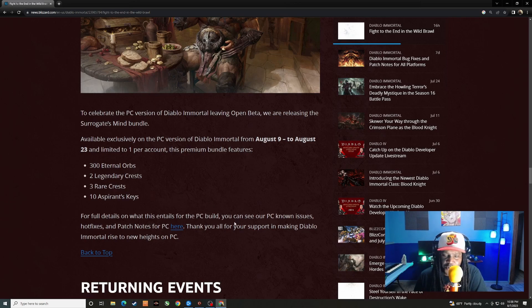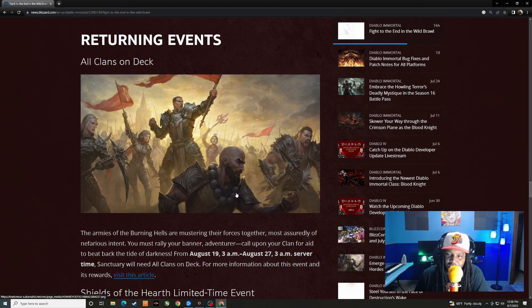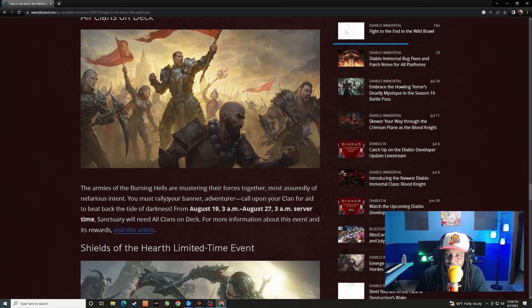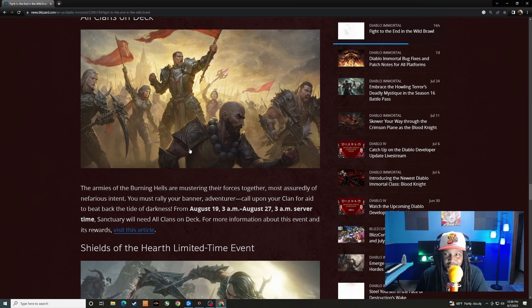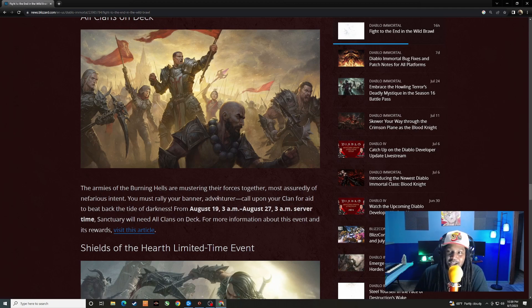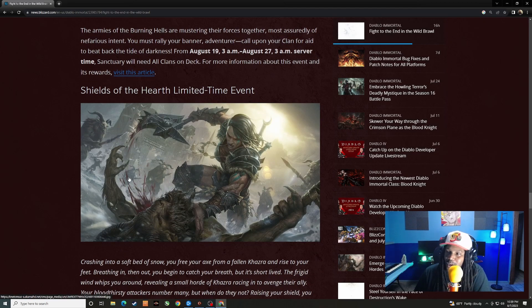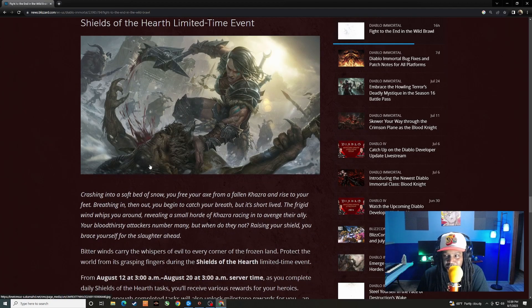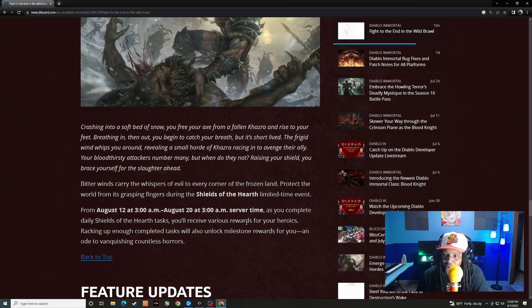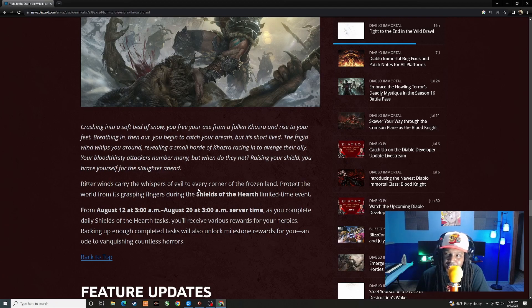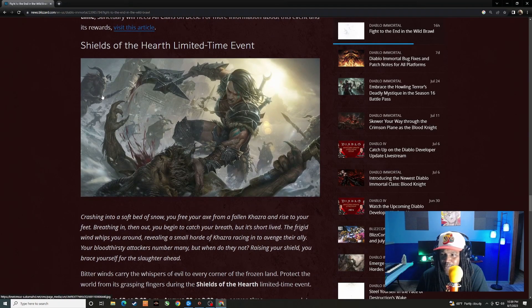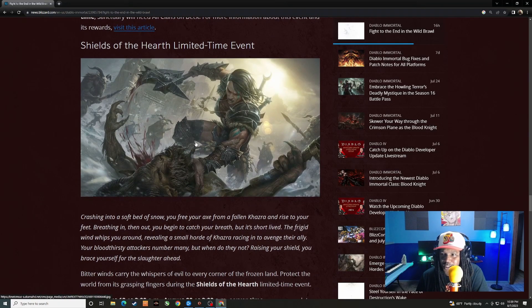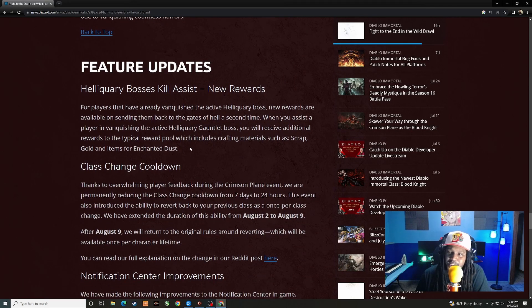It seems like there's more of a breakdown as to what they're fixing. We'll circle back to that if it's not too extensive. We've got our events, All Clans on Deck. Y'all know what that is by now, but that's coming back. Always good to have more events. I'll never say hey don't give me more events, even though sometimes they're a little lackluster. The more events the better, the more free crest, the more set pieces, the more legendaries, the more lurk pearls. And this one I don't think we've had before, Shields of the Hearth, but I'm sure it's basically the same thing. As you complete daily Shields of Hearth tasks, you'll receive various rewards for your heroic efforts.